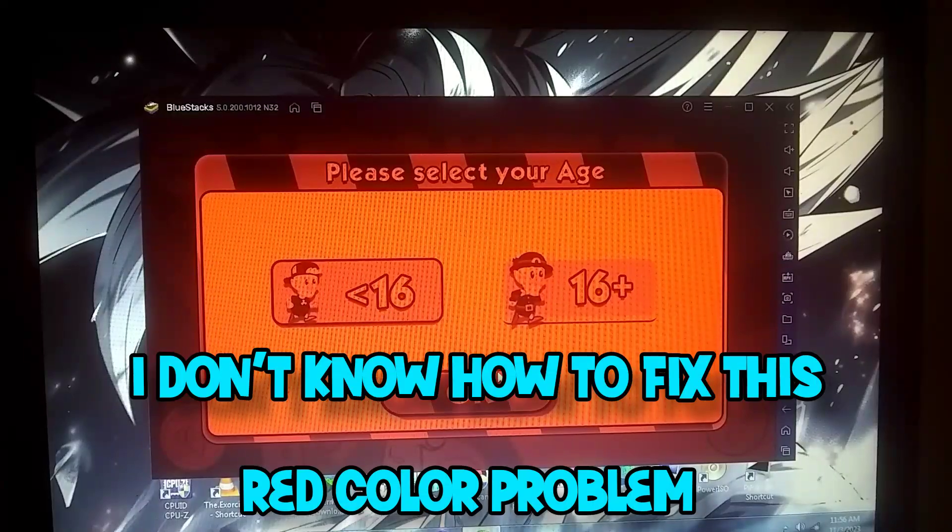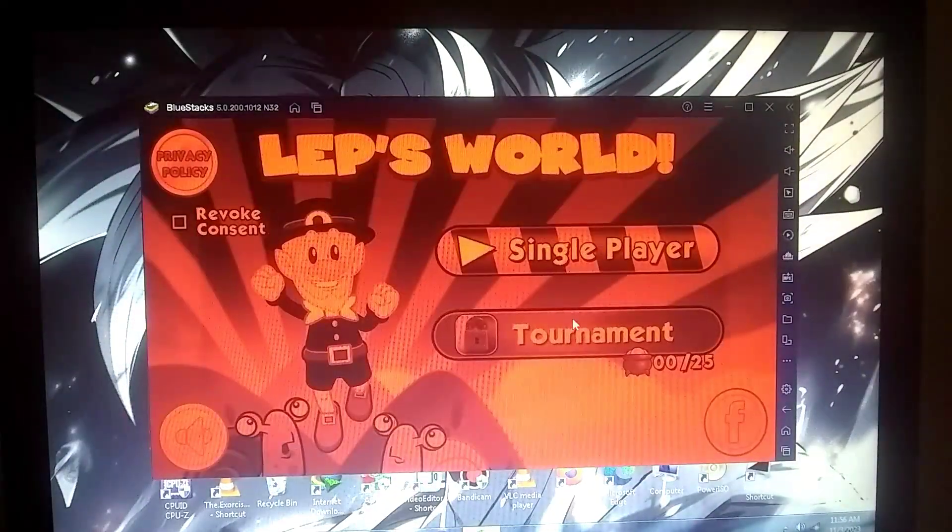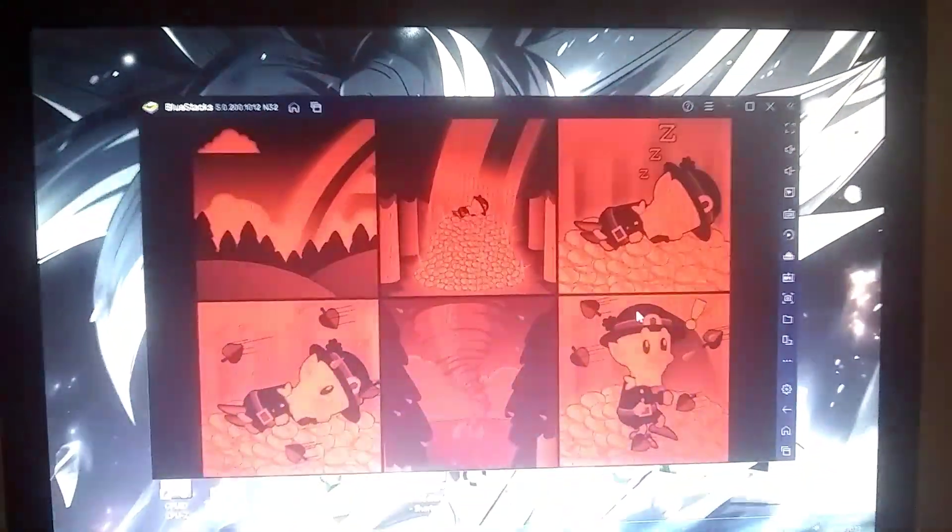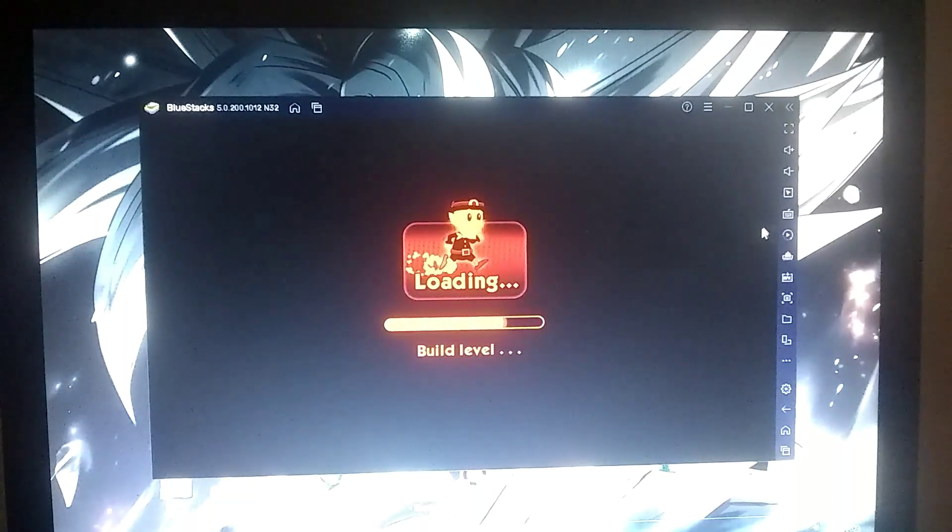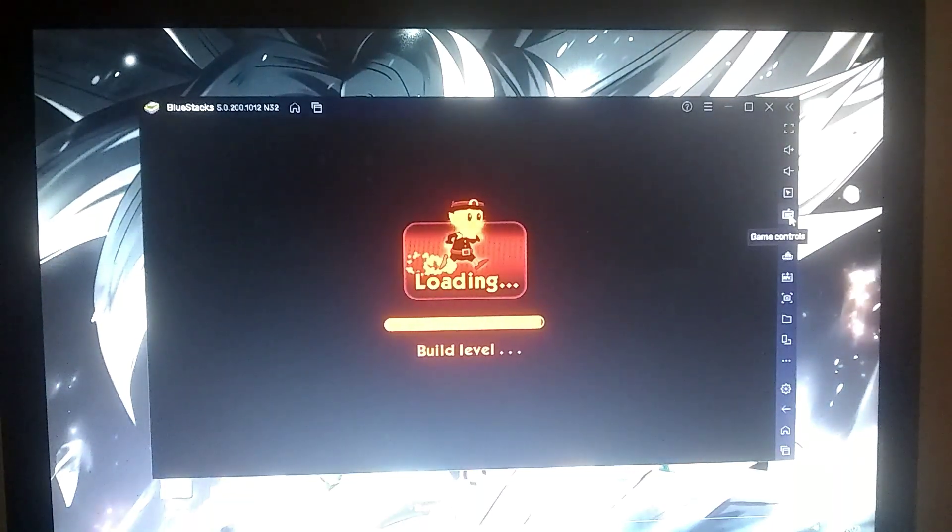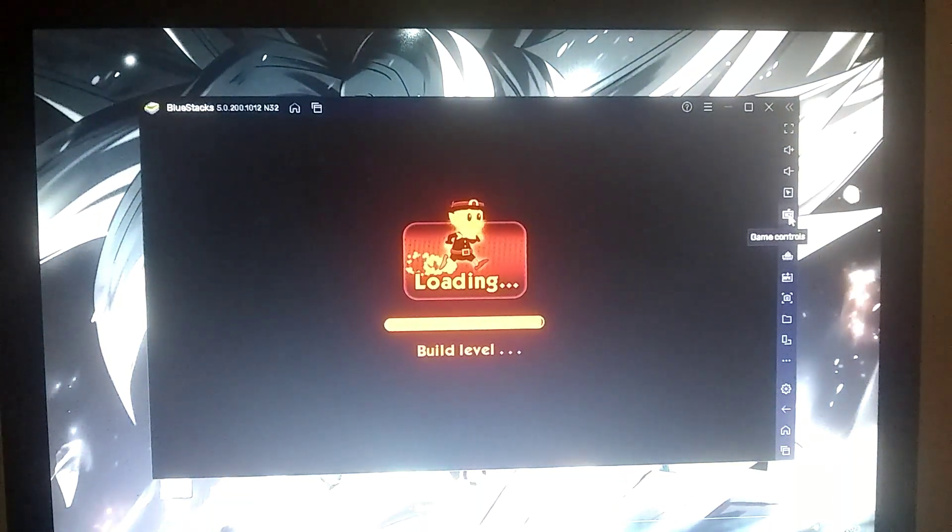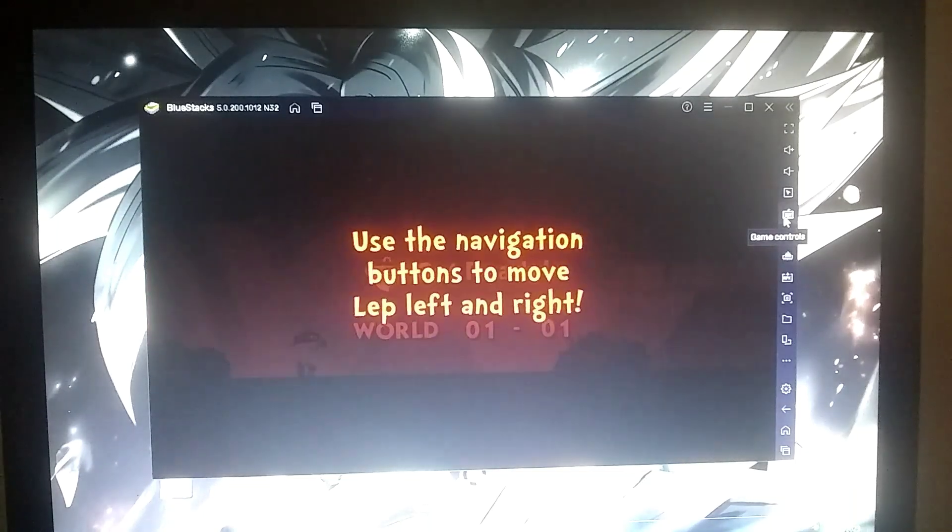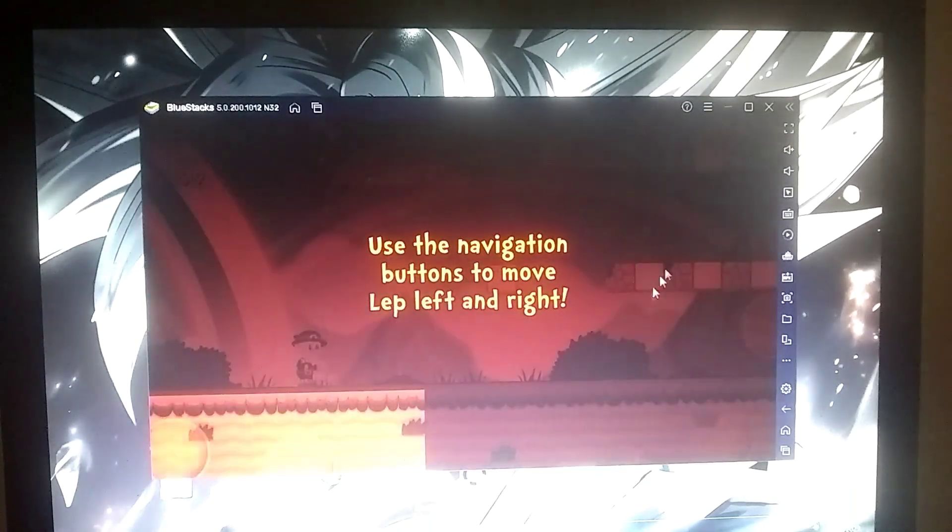However, if you're experiencing lag with this emulator, I would recommend trying another lightweight Android emulator. You can click on the playlist on the left to find a variety of lightweight Android emulators. This playlist may be missing some emulators that I might feature in future videos.